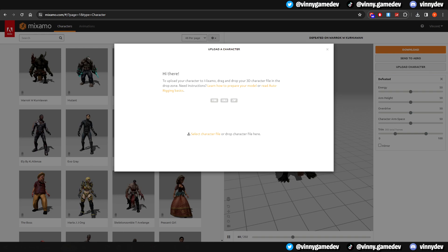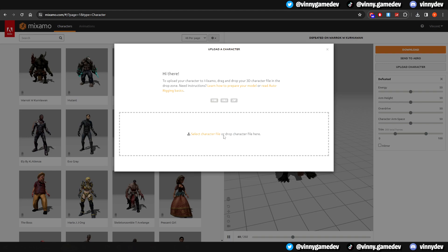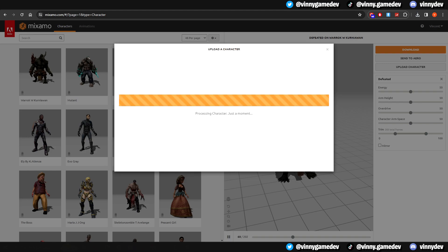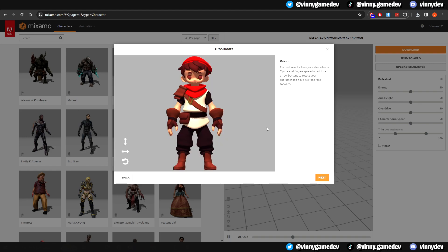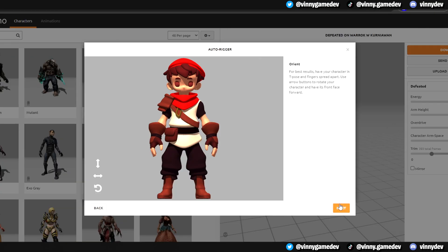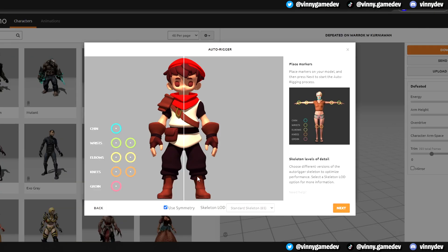It'll pop up this window, and here is where you'll drag your 3D generated model from KDEM. Click Next, and it'll bring up this page where you have to put markers in different parts of your character to give your model that particular bone point.